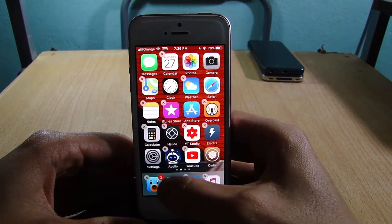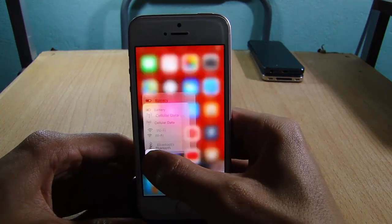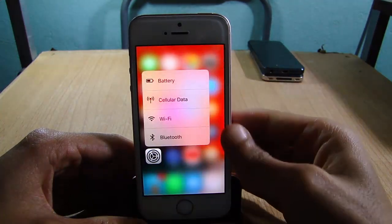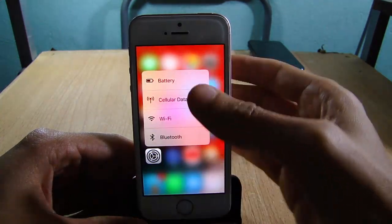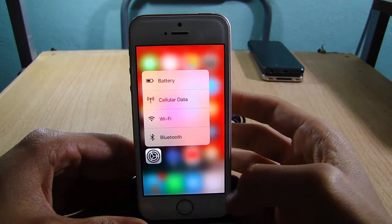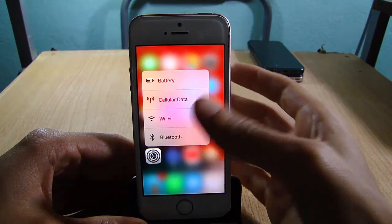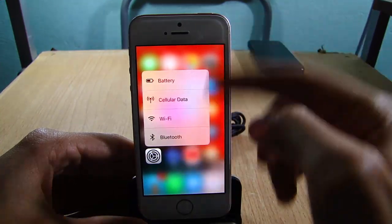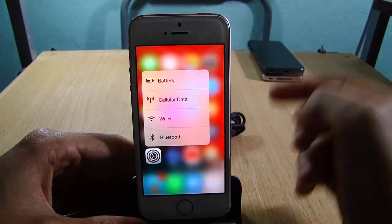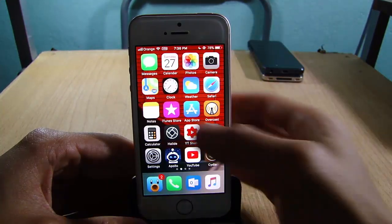You can show it on the home screen — as you can see right here, in the Settings app: battery, cellular data, Wi-Fi, Bluetooth — you can access them right from the home screen.